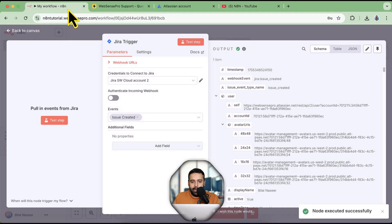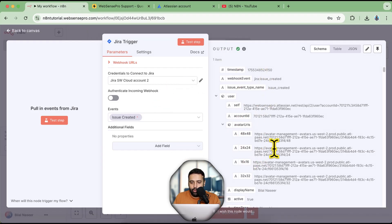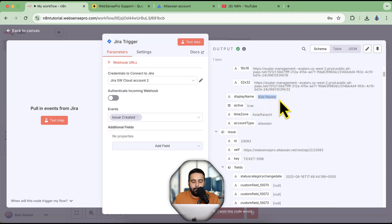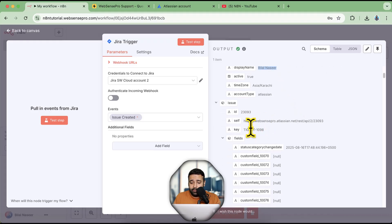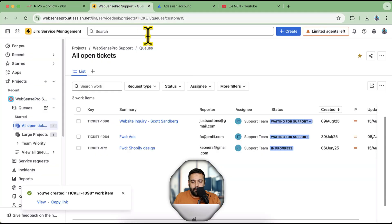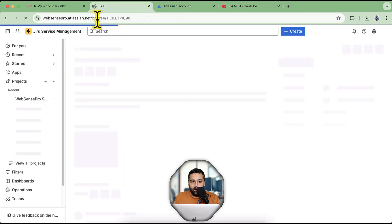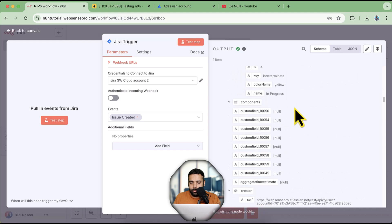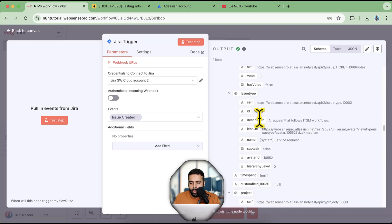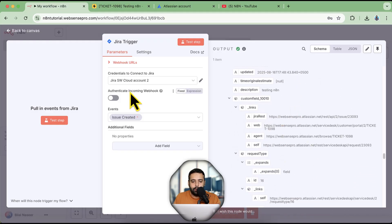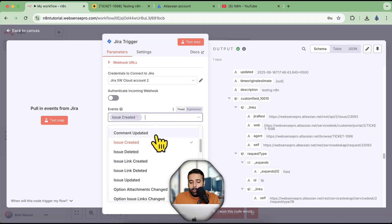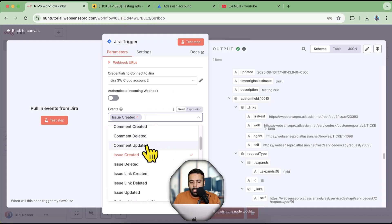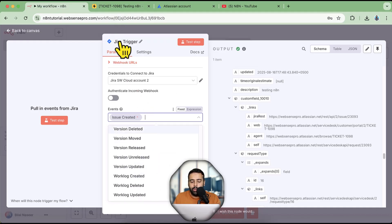The issue is created, and when I go back to n8n you can see it is now working — that is the output. It gives all the details: the display name of the person who created the issue, the issue key — Ticket 1098 — and all other details like description, title, and more. You can set this trigger for any event: issue created, new comment, comment updated, issue updated — there are a lot of events available for the Jira trigger.